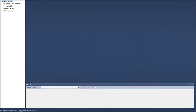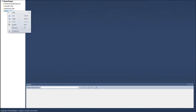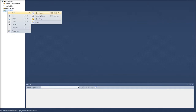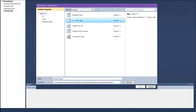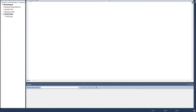Once you've constructed your empty project, go over to Source Files, right-click, go to Add, then New Item. Select the .cpp file and call it 'main'. This is going to be the main source code used for writing all of your code, and it creates your blank coding environment.